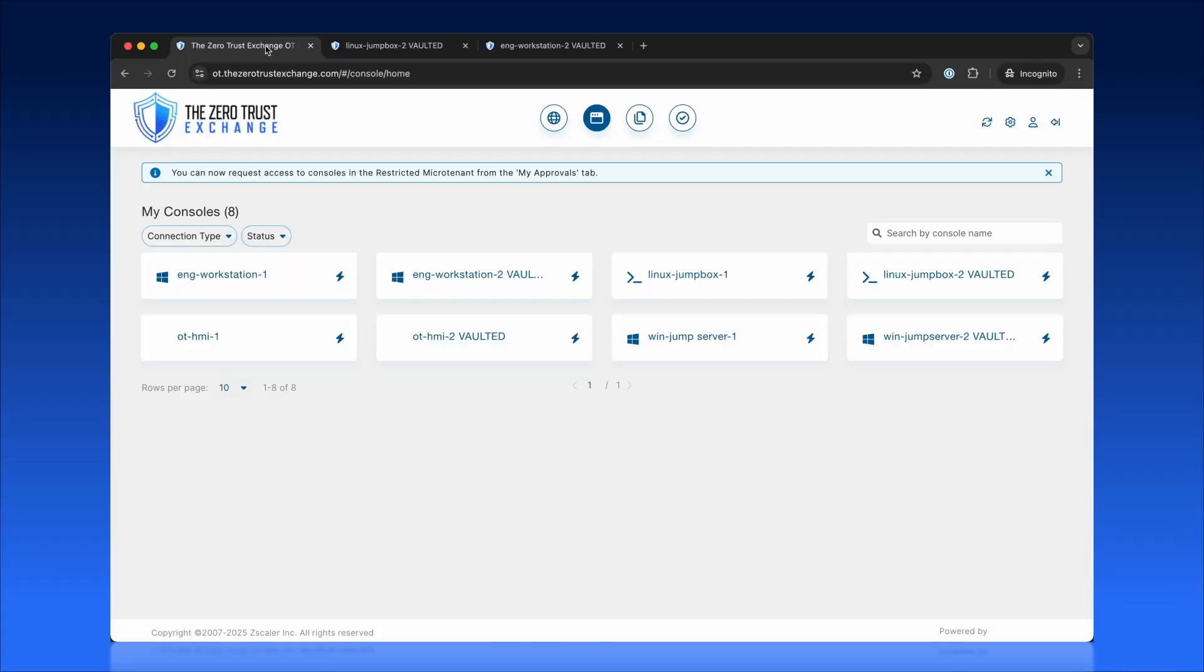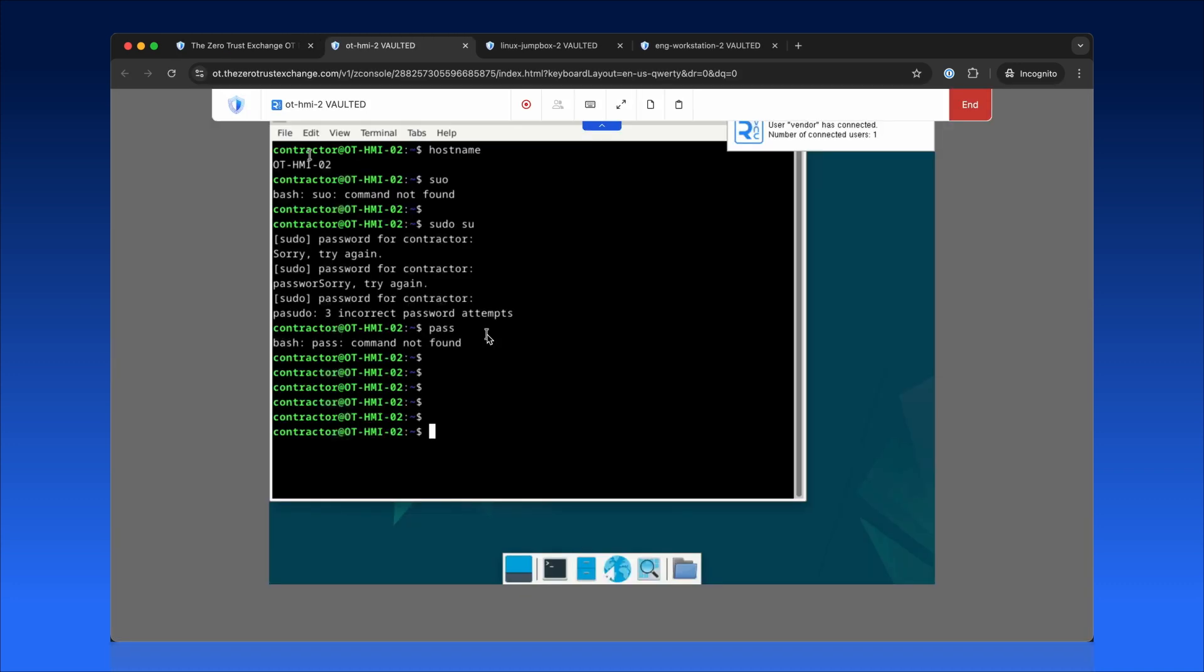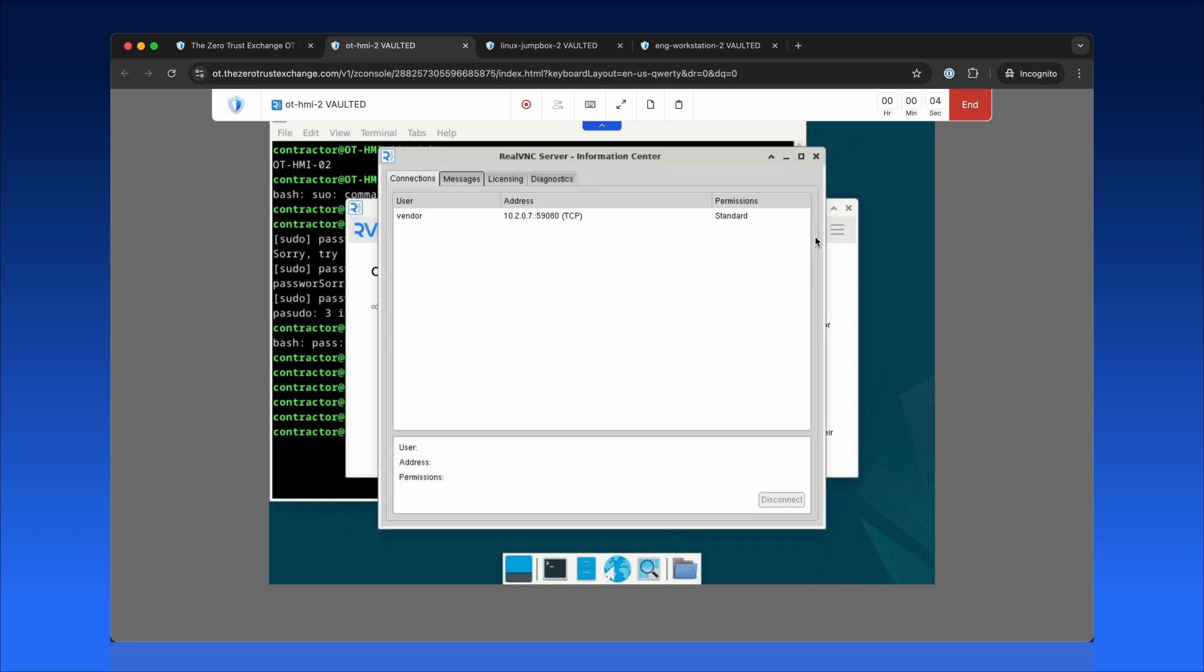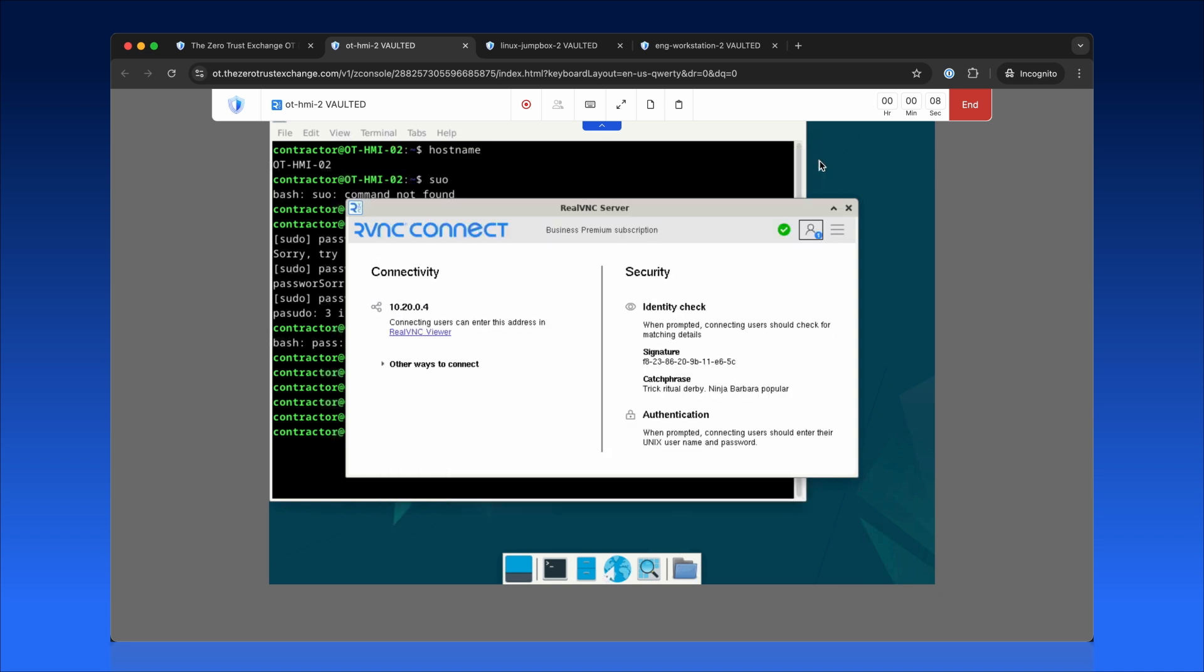Zscaler PRA enables secure concurrent access to systems like OT HMI devices. Both local and remote users can collaborate in real time, without compromising security or performance.